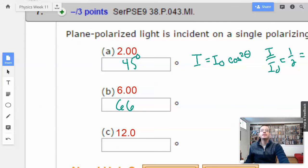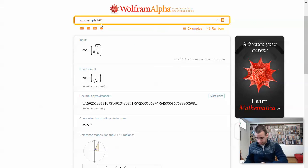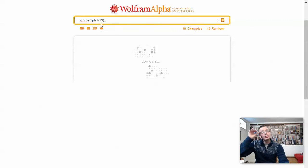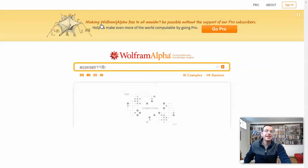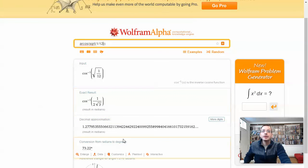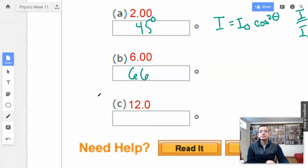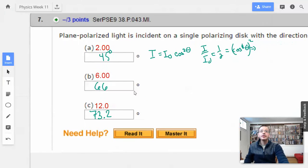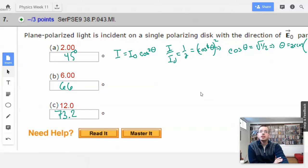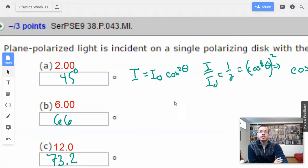And then for a factor of 12, it's probably going to be around 73 — 73.2 degrees. That's all I have to do for this one. Not too bad. This one is just straight formula: intensity equals initial intensity times cosine squared of theta.